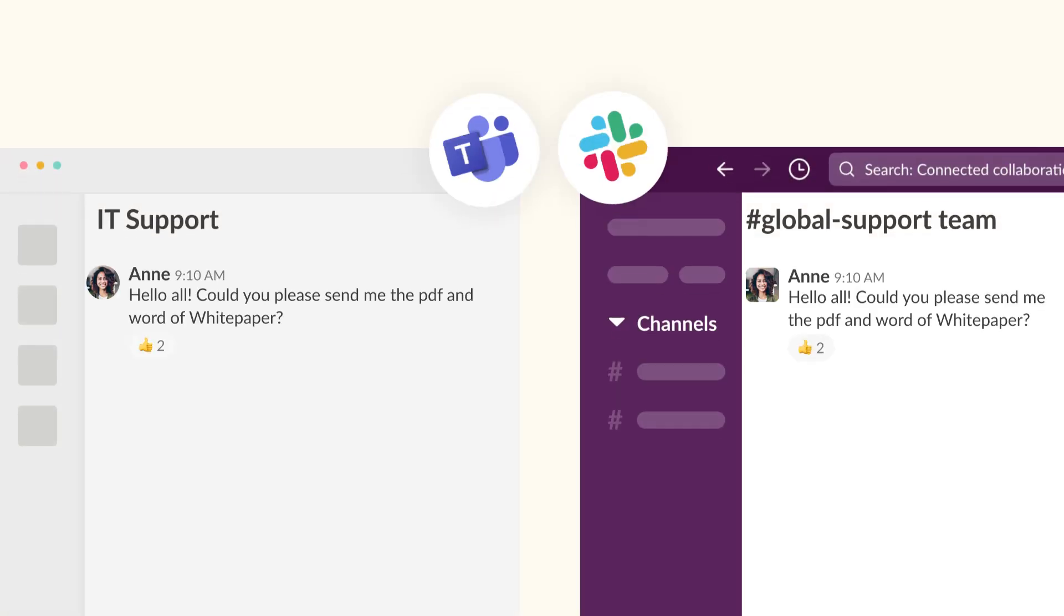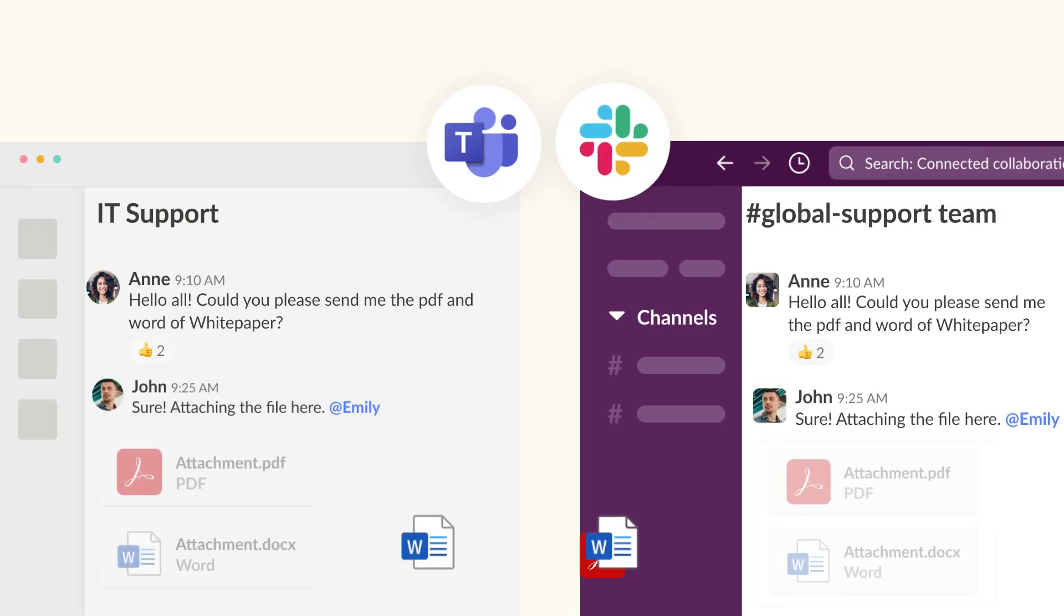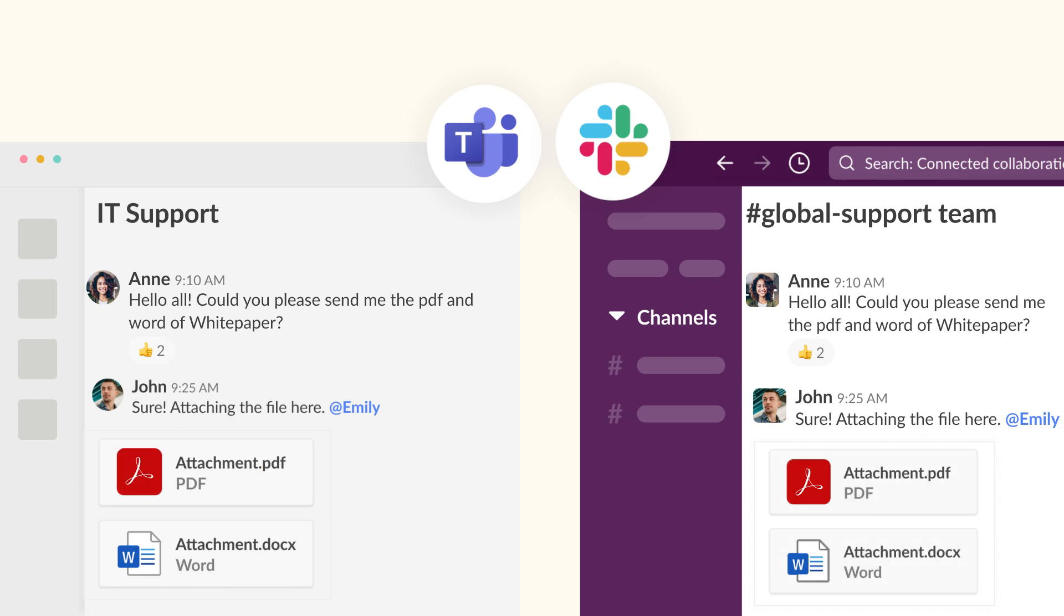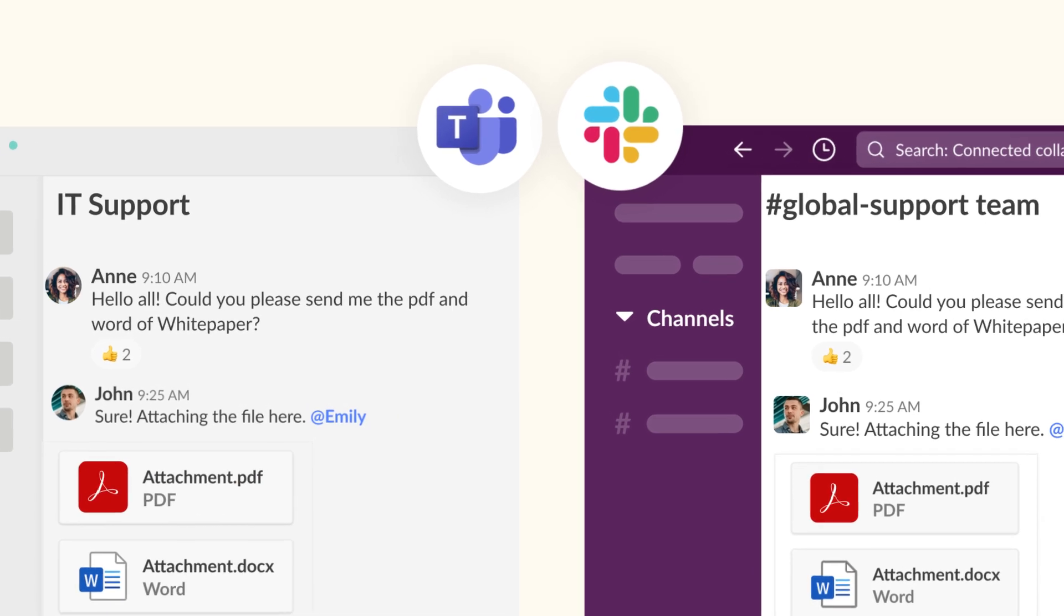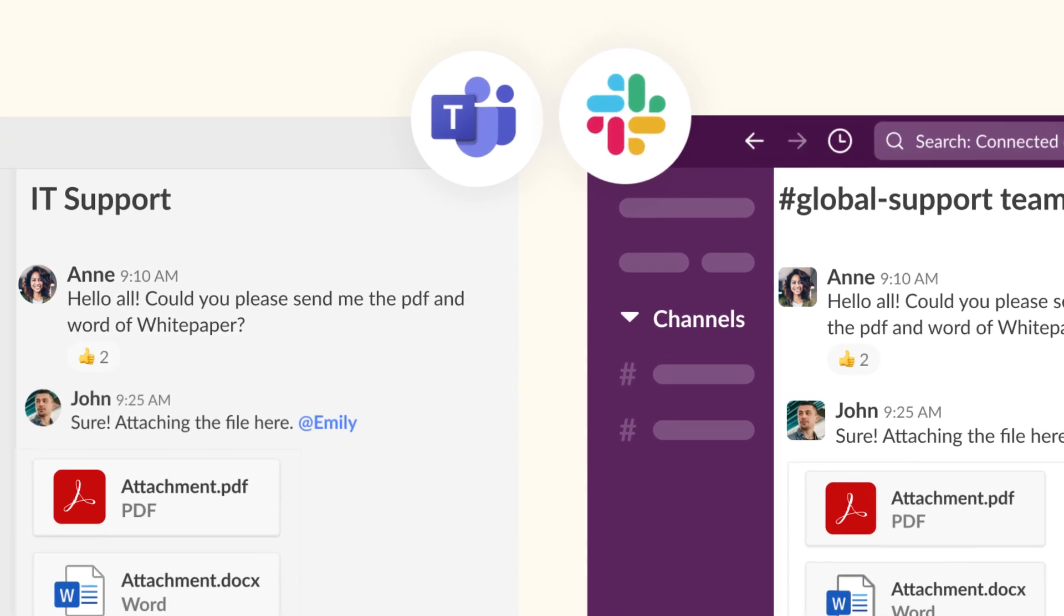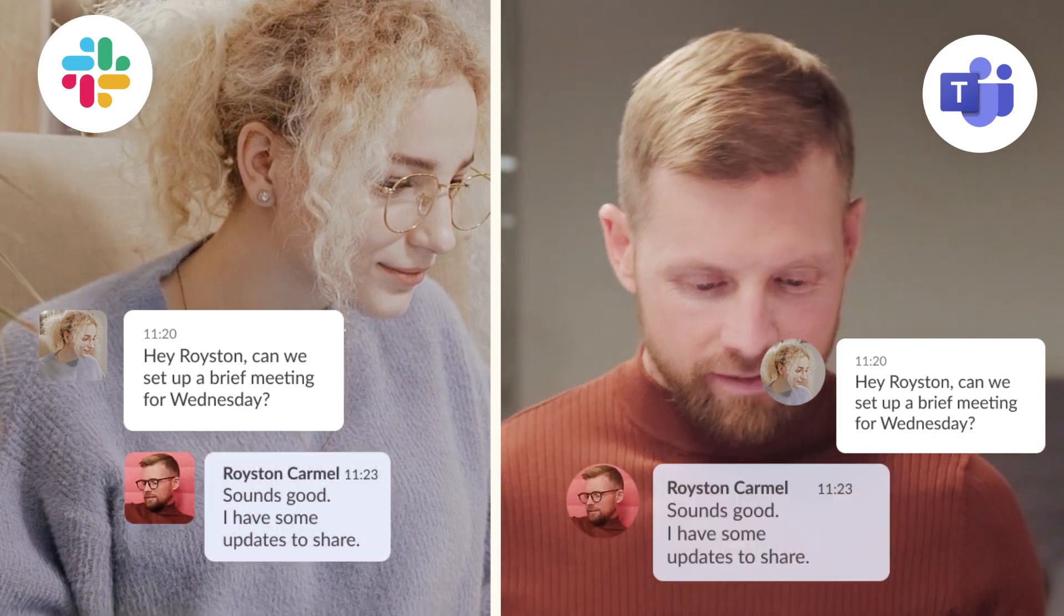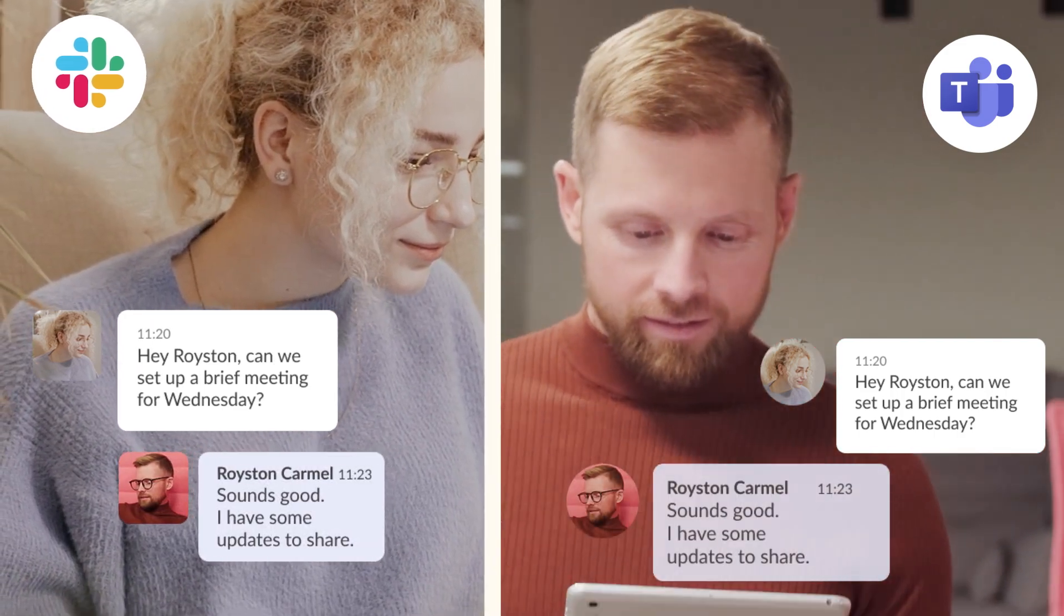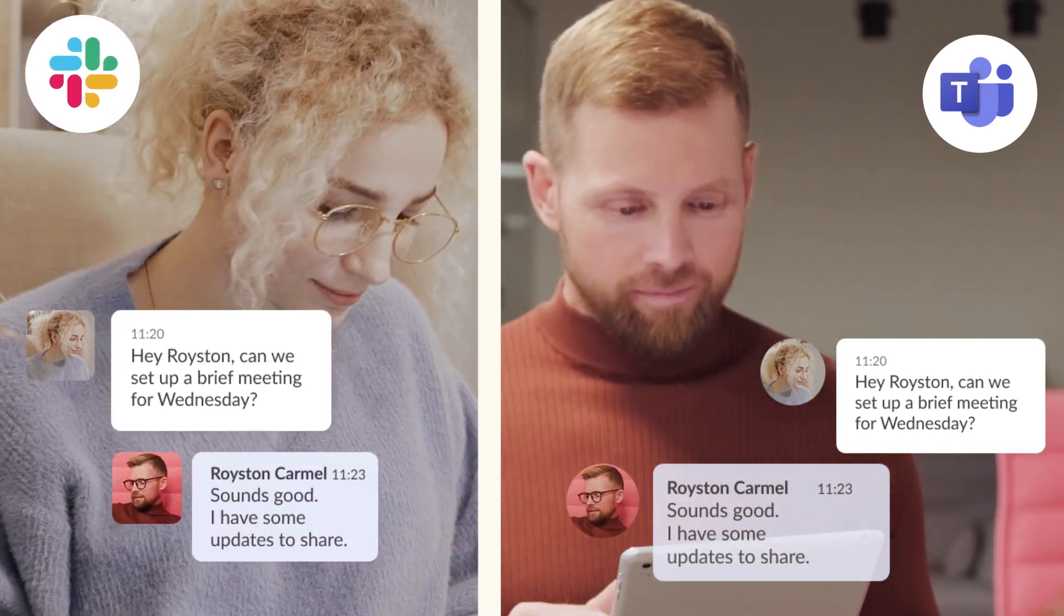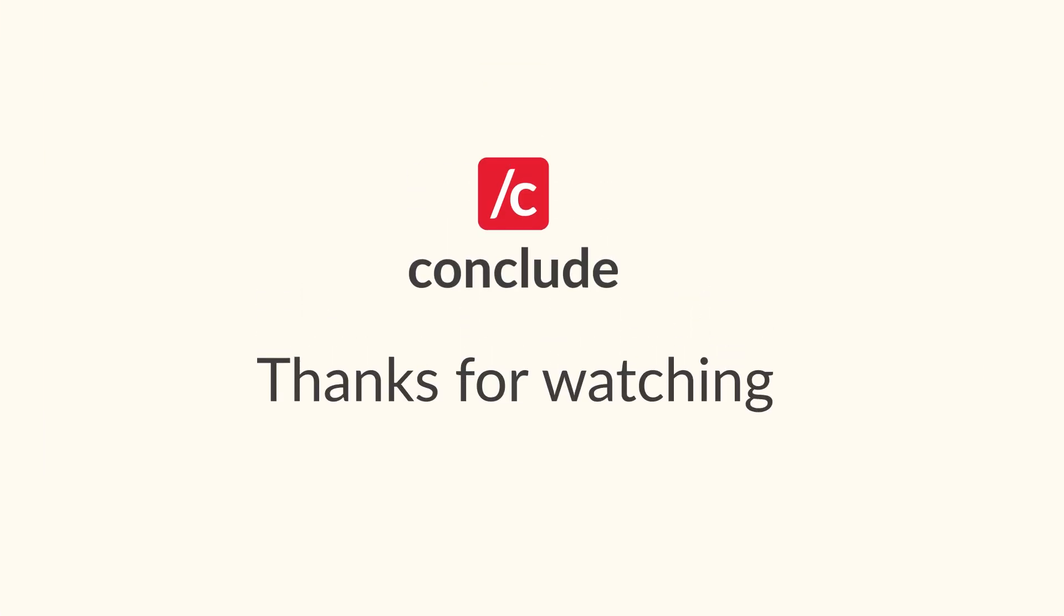Once connected, all messages and updates between these channels will stay synchronized in real time. Keep your conversations connected using CONCLUDE for internal communication across your organization. Thanks for watching.